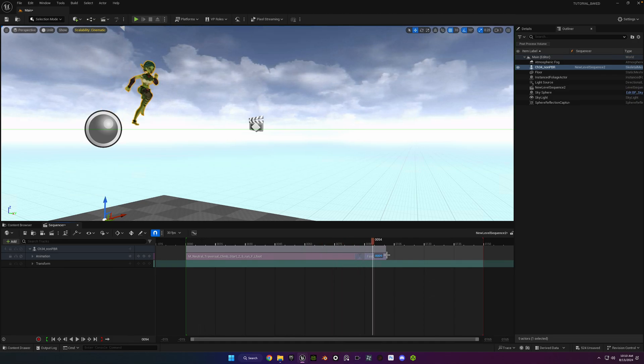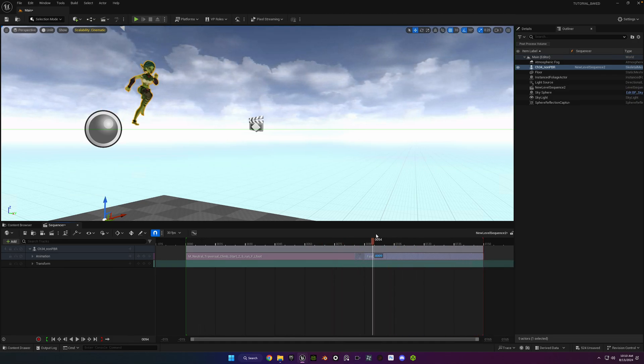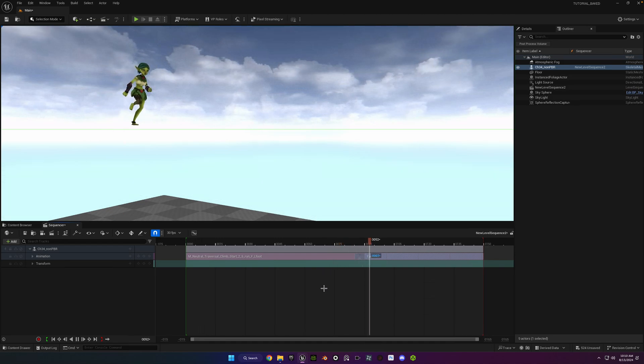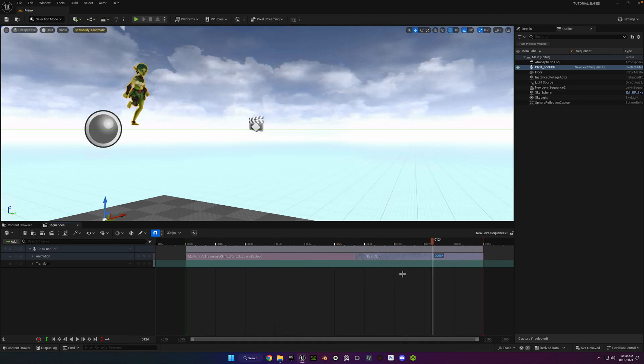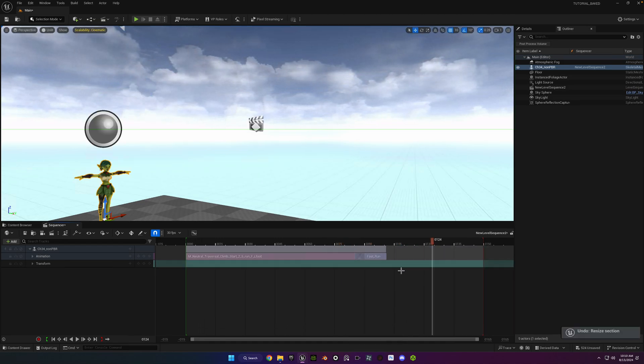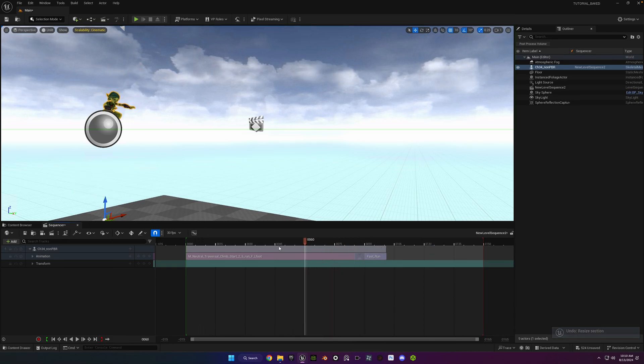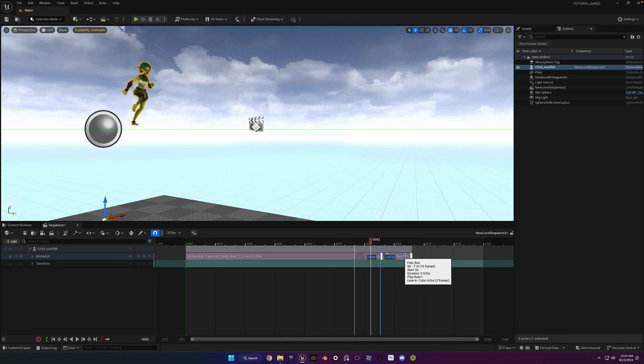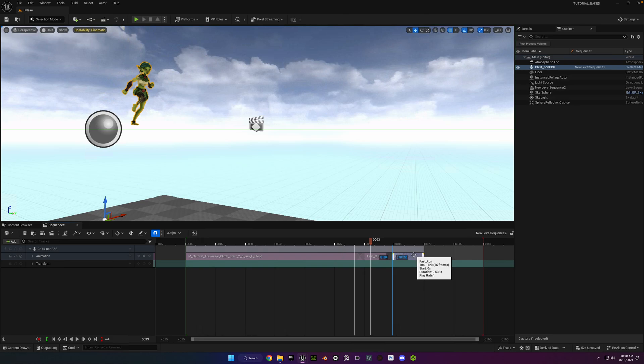Something you'll notice with the running animation is if you just drag it out to extend it like this, it won't work. It'll just keep snapping back to the same original location. And the way to fix that in this case, if you want to extend that animation out, is to hold the Alt key down and drag it out.